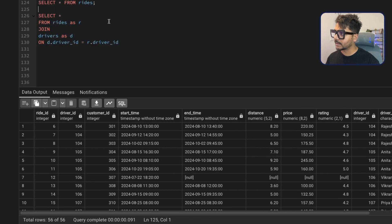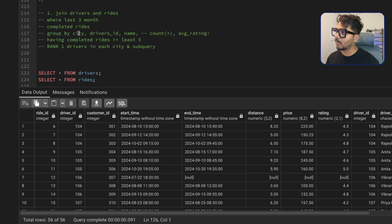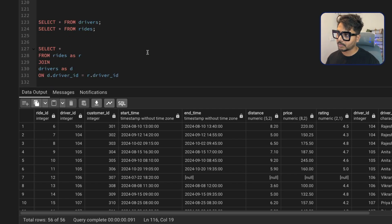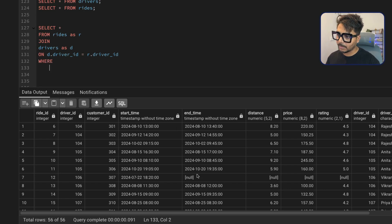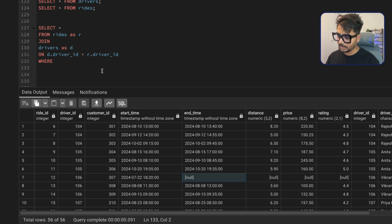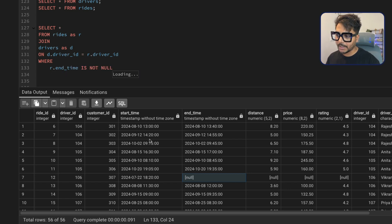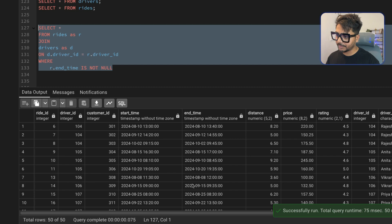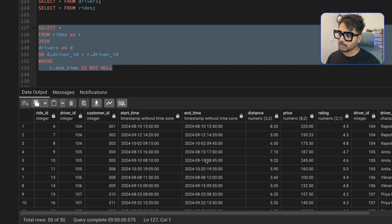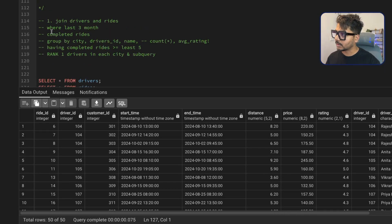Next, we filter for completed rides only. We add a WHERE condition: r.end_time IS NOT NULL, since a missing end time means the ride is incomplete. Before filtering we had 56 rides; after running it we now have 50 rides. All the null rides are gone.